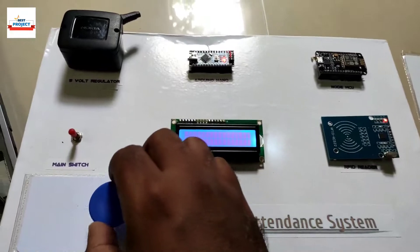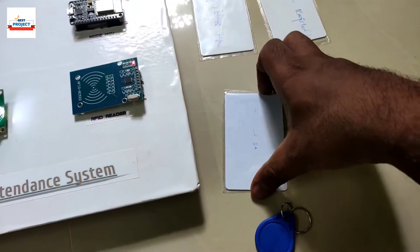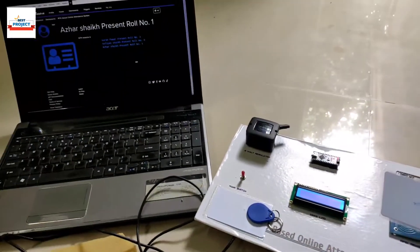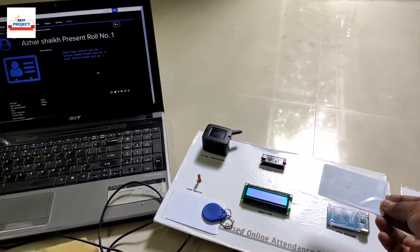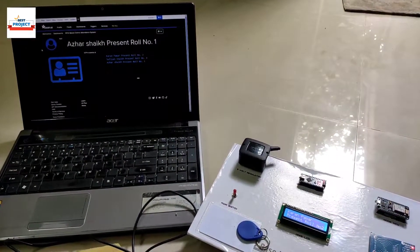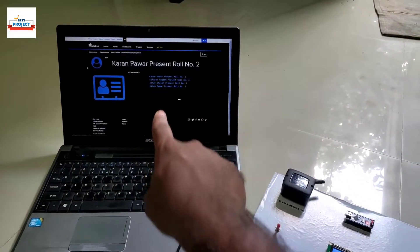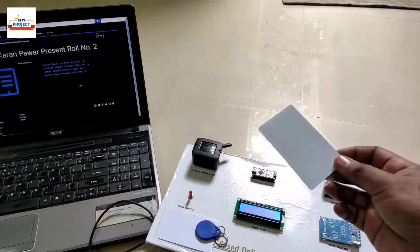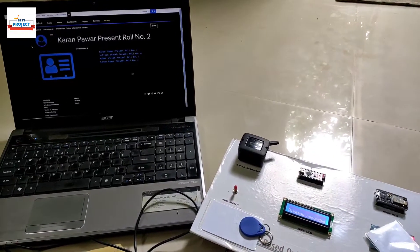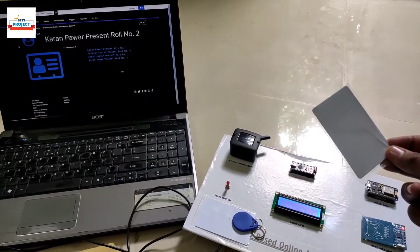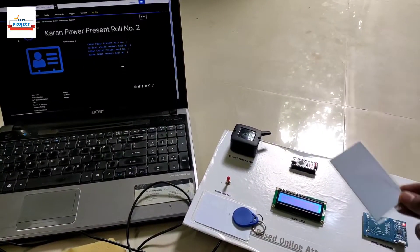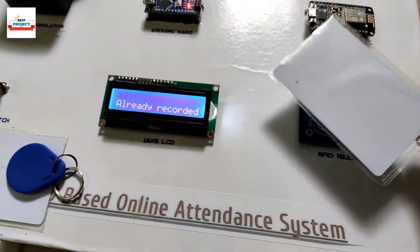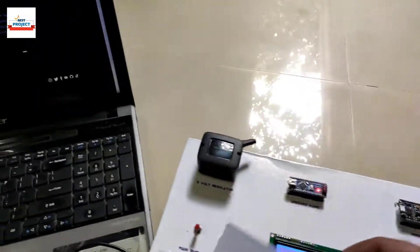Placing one more card on the reader — look at the laptop screen and the LCD at the same time to see the online and offline attendance process simultaneously. Attendance has been recorded on both sides. Placing the same card again — not accepted, to avoid double attendance of the same person.